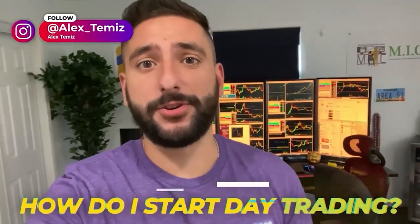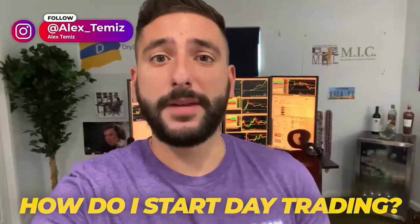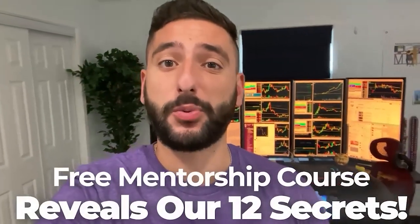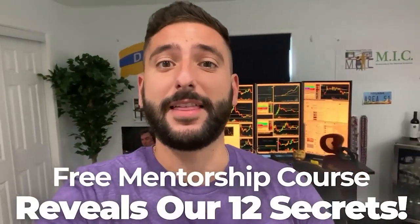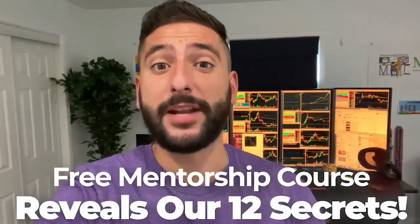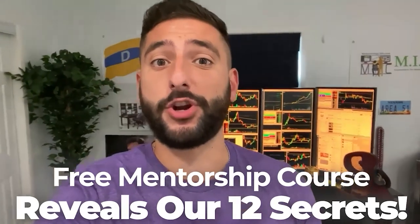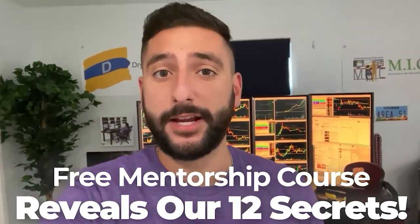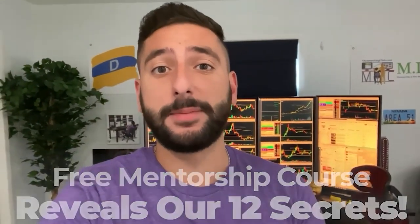One of the most common questions I get asked is how do I start day trading? So what me and my mentor Bao did for our viewers on YouTube is create a free mentorship course that reveals our 12 secrets that every single brand new day trader should know before they get started. But please take note that there is limited seating every single week. So please reserve your spot at myinvestingclub.co. Link is in the description.